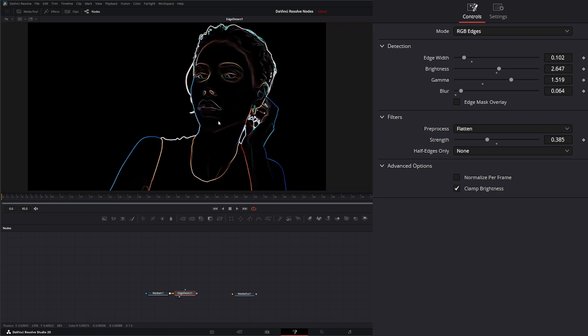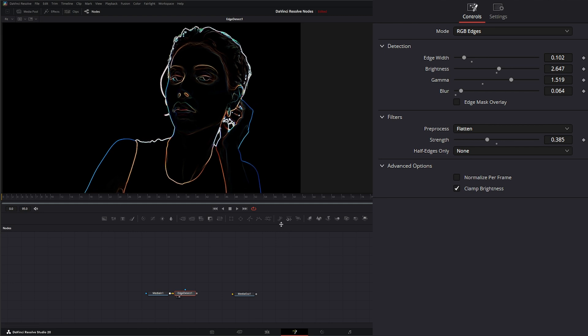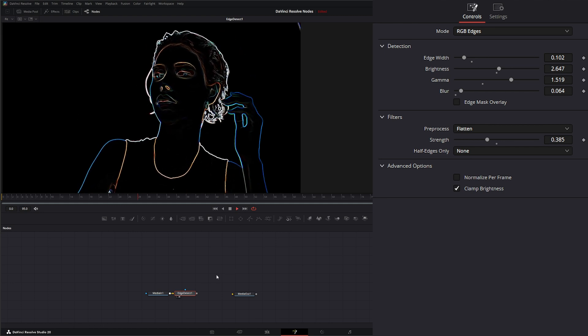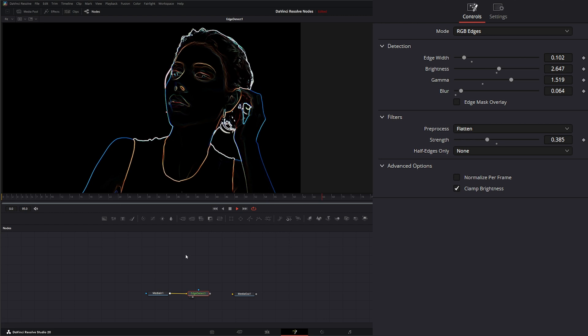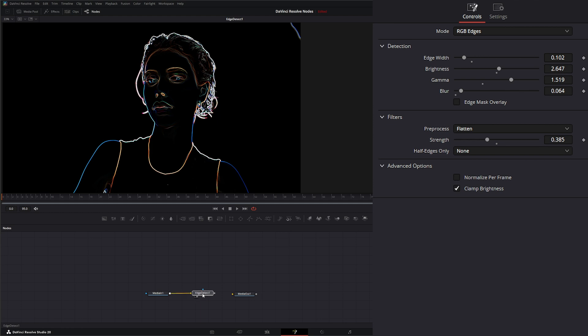So use cases for this, other than the obvious creating edges on our images. You can use this for different things. The other day, we went over our detail recovery. And this is a free way to kind of do the same thing that our detail recovery node did in that single node.